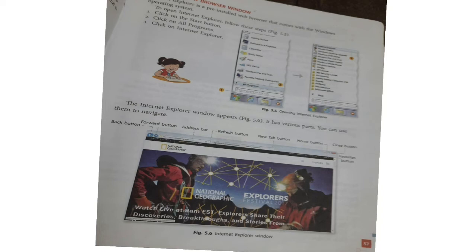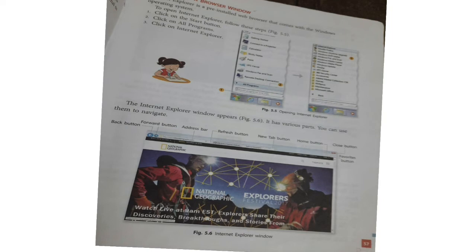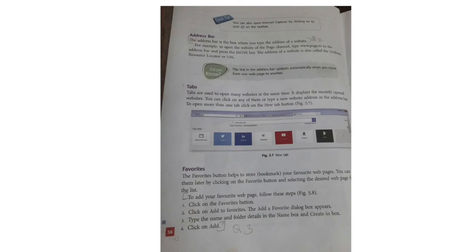Looking at the Internet Explorer window picture: the first button is the Back button, the second is the Forward button. The white blank area is the Address Bar, followed by the Refresh button and the Tab button. On the right side are the Home button, Close button, and Favorites button. These are the available buttons in Internet Explorer.